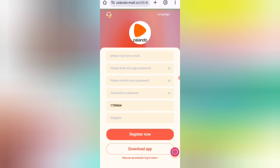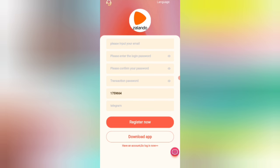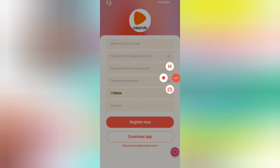First, click on the description link, then you will find the website. You will see this page where you can sign up your account. Enter your email, then your login password, confirm password, then enter the transaction password, then enter my invitation code, and click on Register Now.